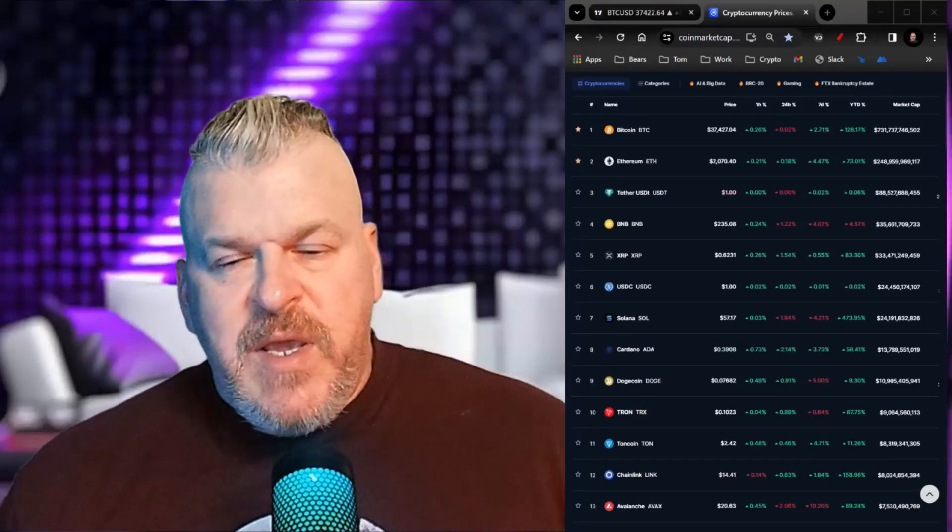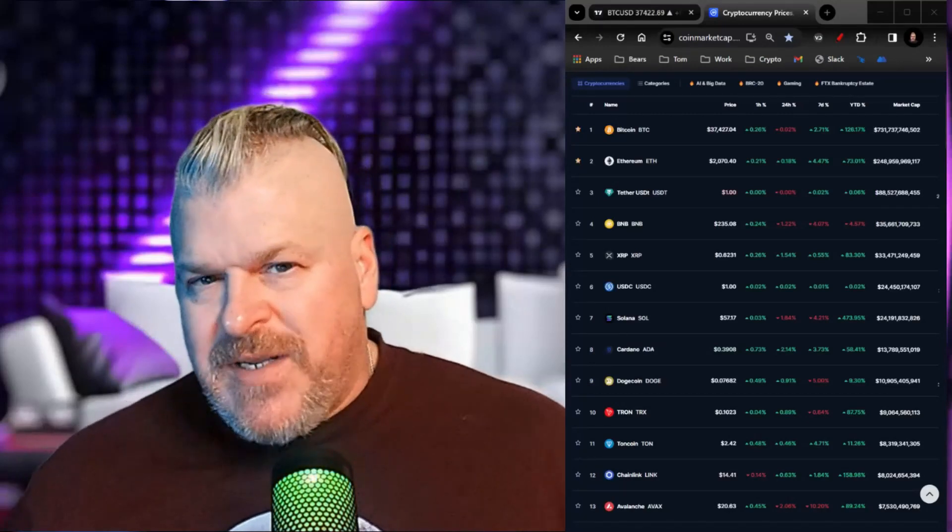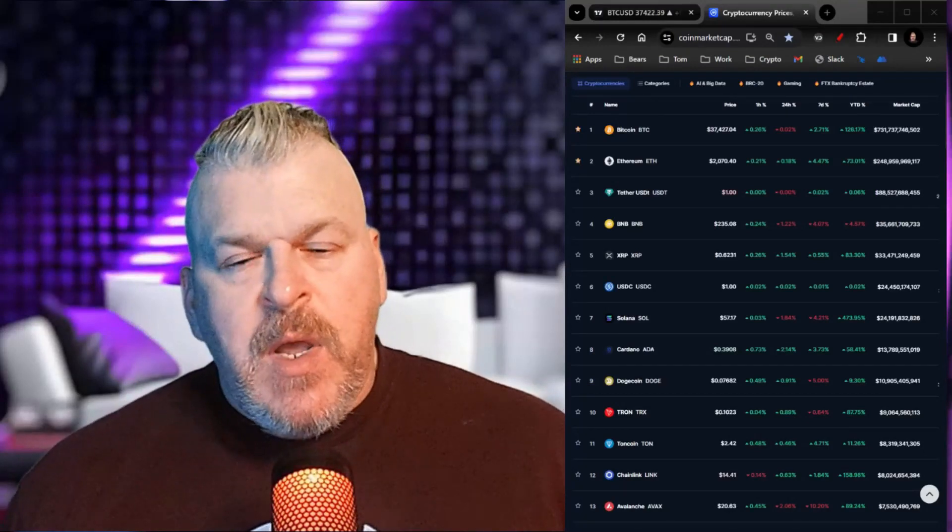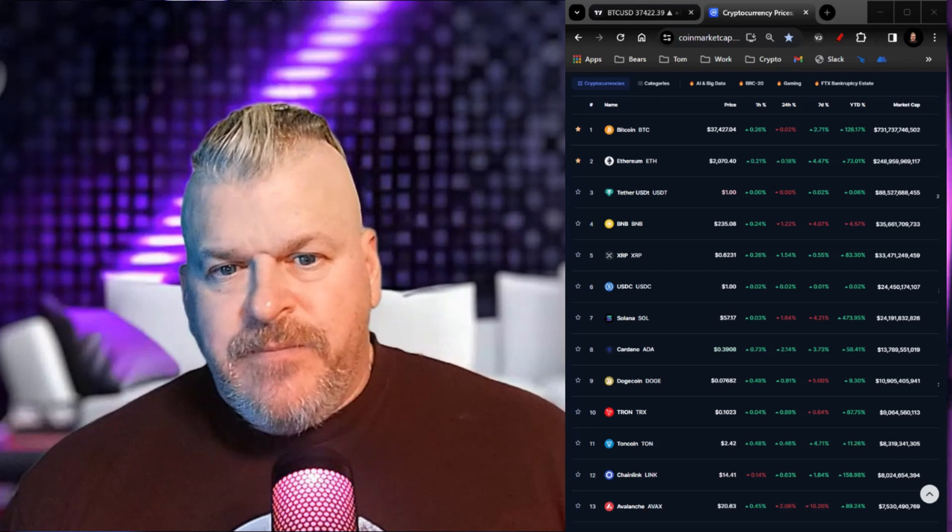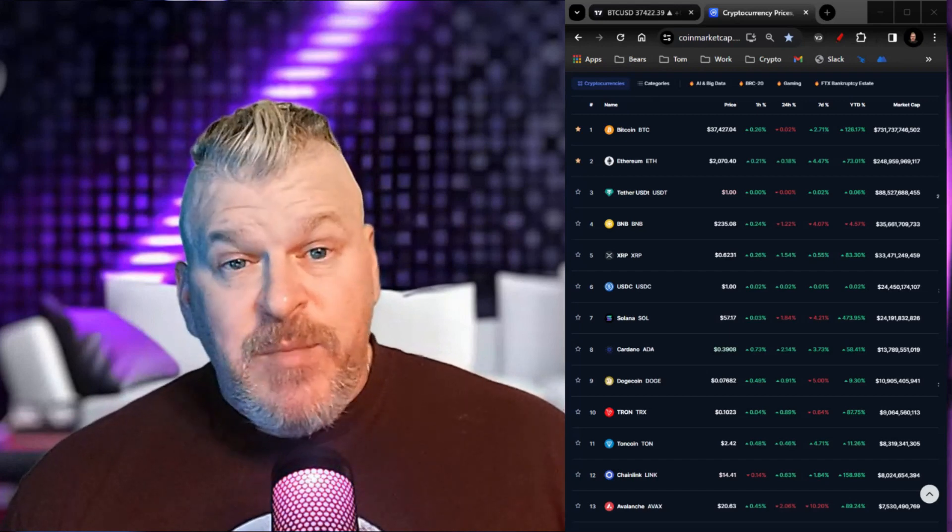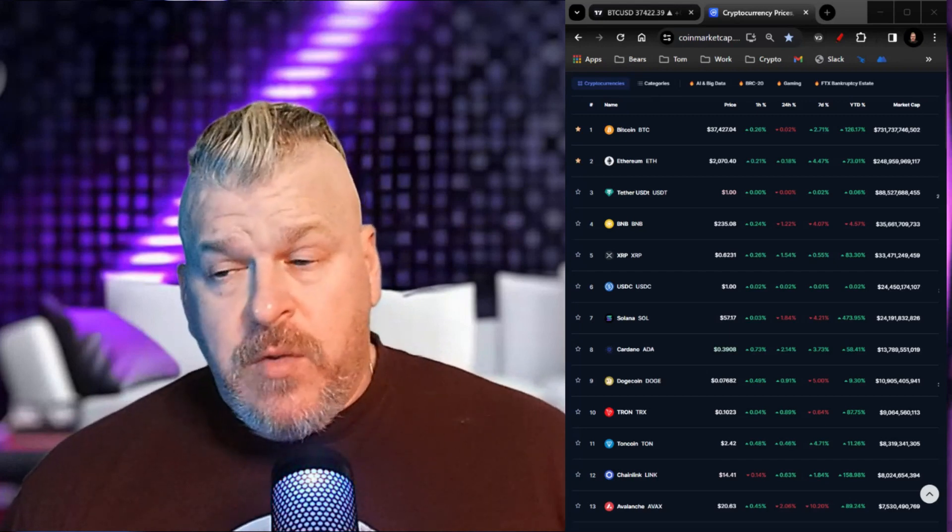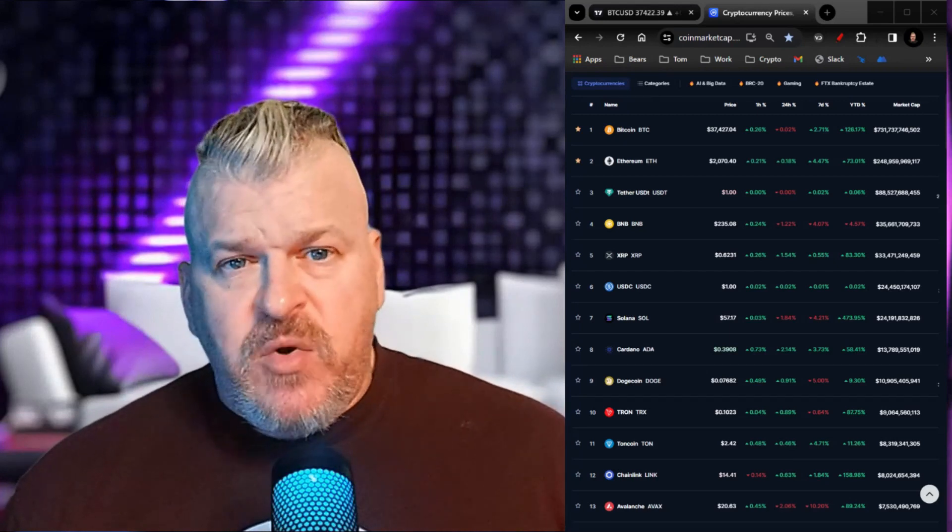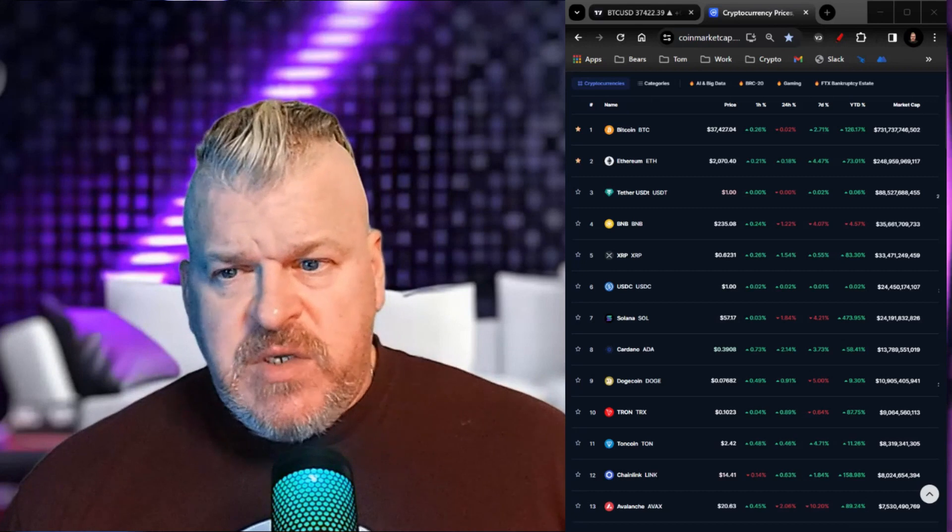What is going on, everybody? We are talking today about the king of crypto, Bitcoin, and I'm going to give you my estimate for the end of 2024, where I think Bitcoin is going to be.